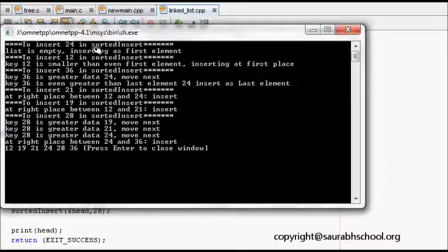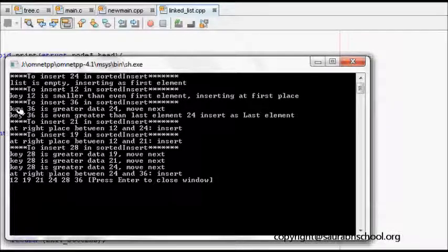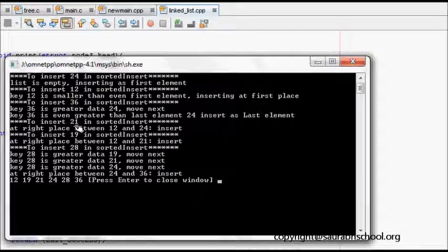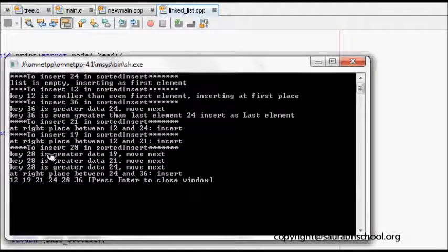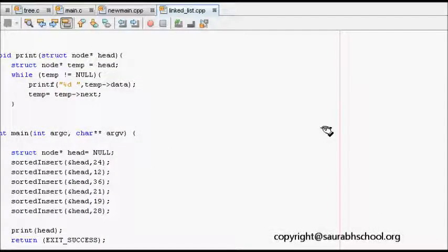Looking at the output: inserting 24 into an empty list puts it at the first place. Inserting 12 — it's smaller than the first element so it inserts at the start. Inserting 36 — greater than the last element so it inserts at the end. Inserting 21 places it between 12 and 24. Inserting 28 requires iterating: 28 is greater than 21, greater than 24, so it lands between 24 and 36. That was sorted insert in a linked list.